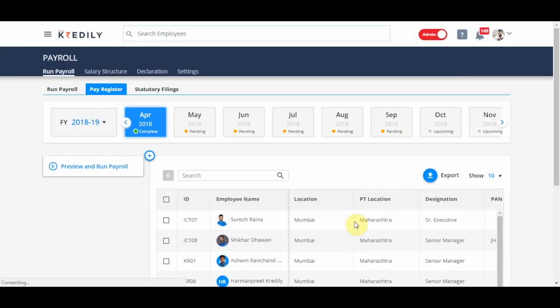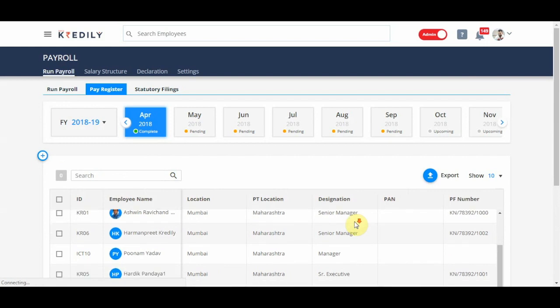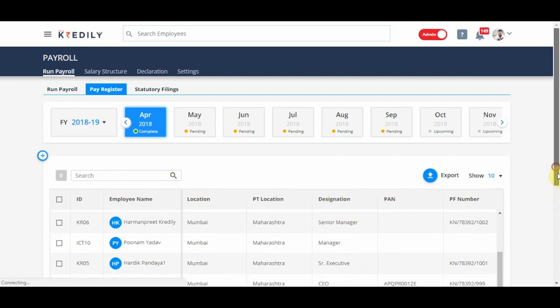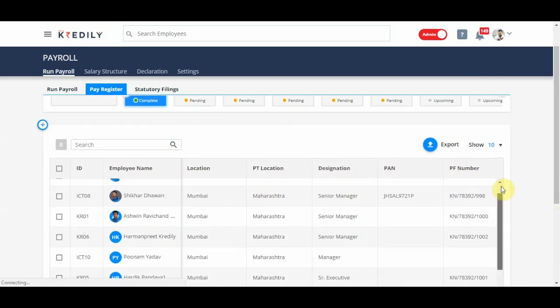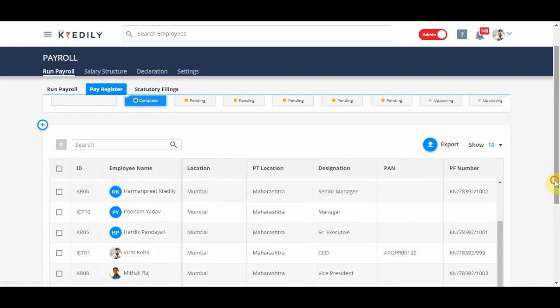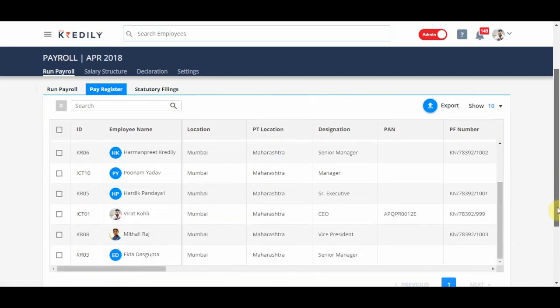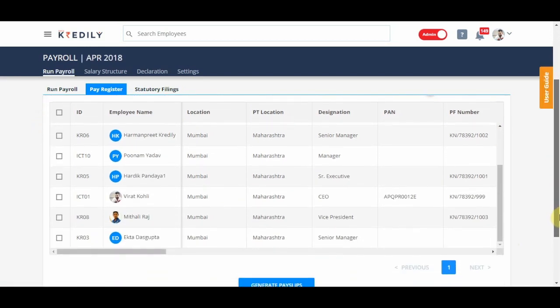As soon as it's run, it will show me the data that has actually run for that month. Again, that can be exported and I'm going to click on generate payslips.